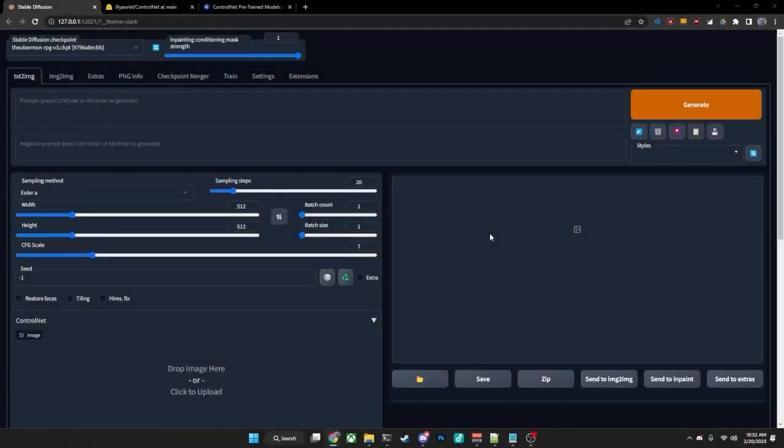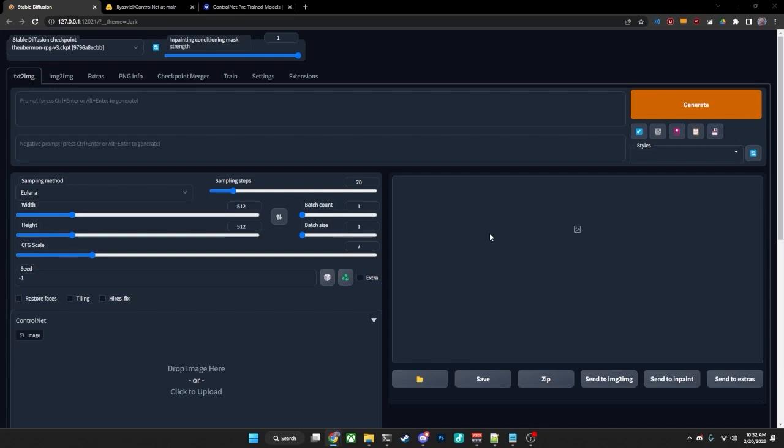Now some people have had issues where they were running an older version of Gradio when installing this extension and were getting Gradio errors when they're trying to generate. I don't have any sort of screenshots to show you what that looks like. But if you are trying to generate images with the ControlNet and are getting Gradio errors, you can fix that by upgrading the version of Gradio that you have to 3.16.2.